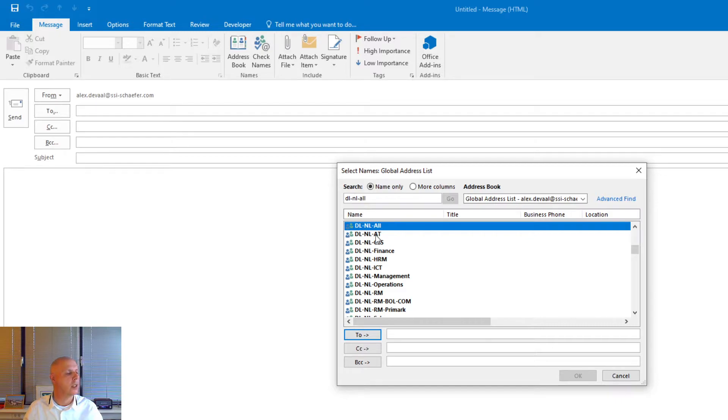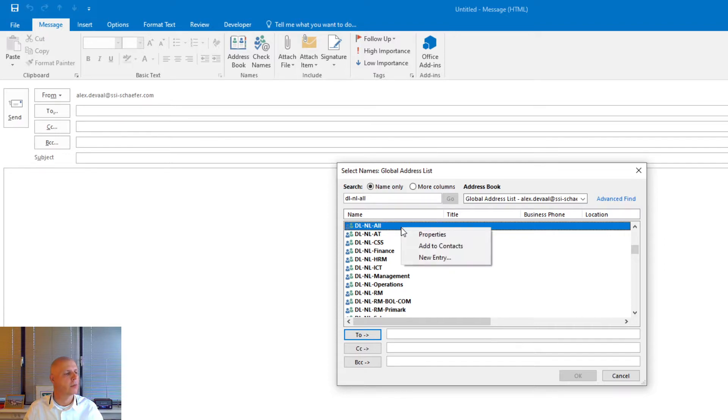You see that the distribution list is now highlighted. Right click on it. Properties.